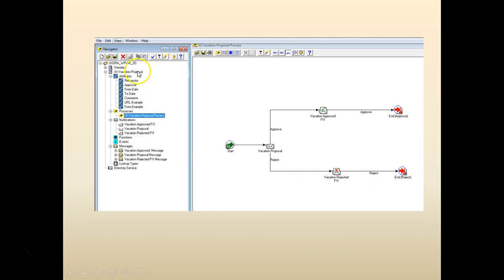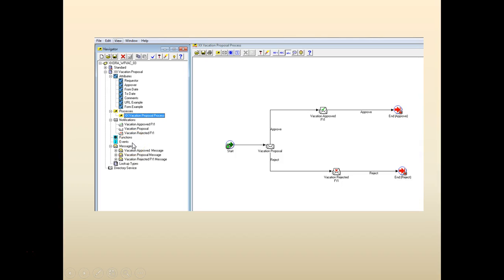So far we have built the workflow. We have built the process, the attribute, the notification, and the messages. This is a basic workflow. So let's finish this and we'll add more to the workflow.